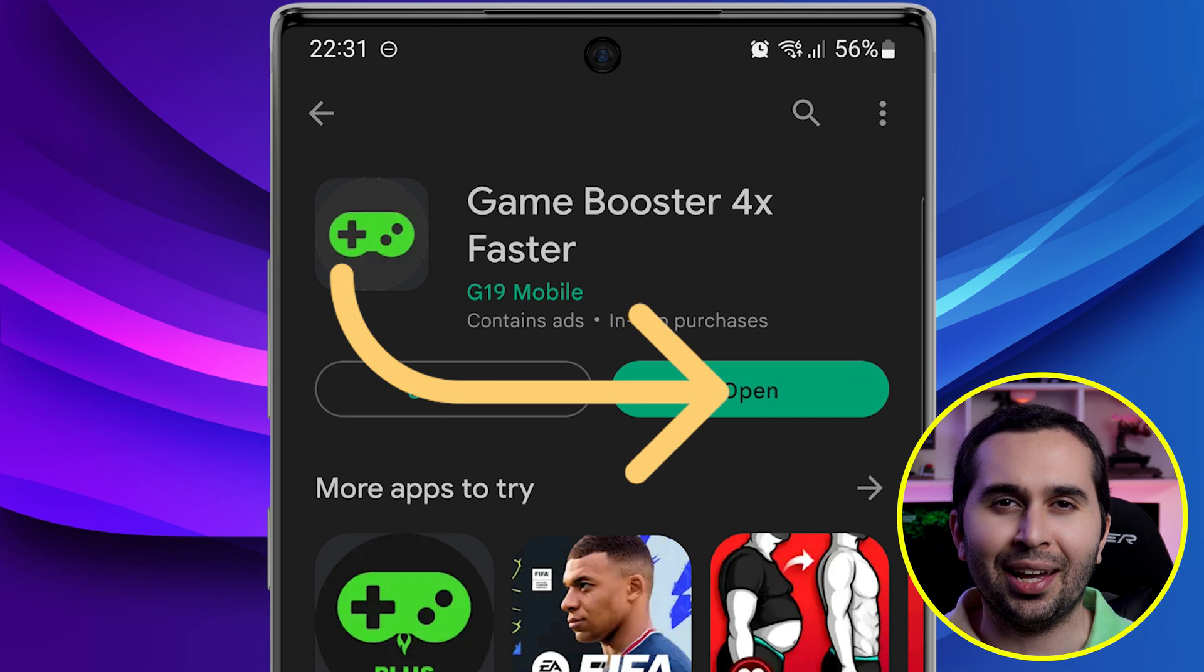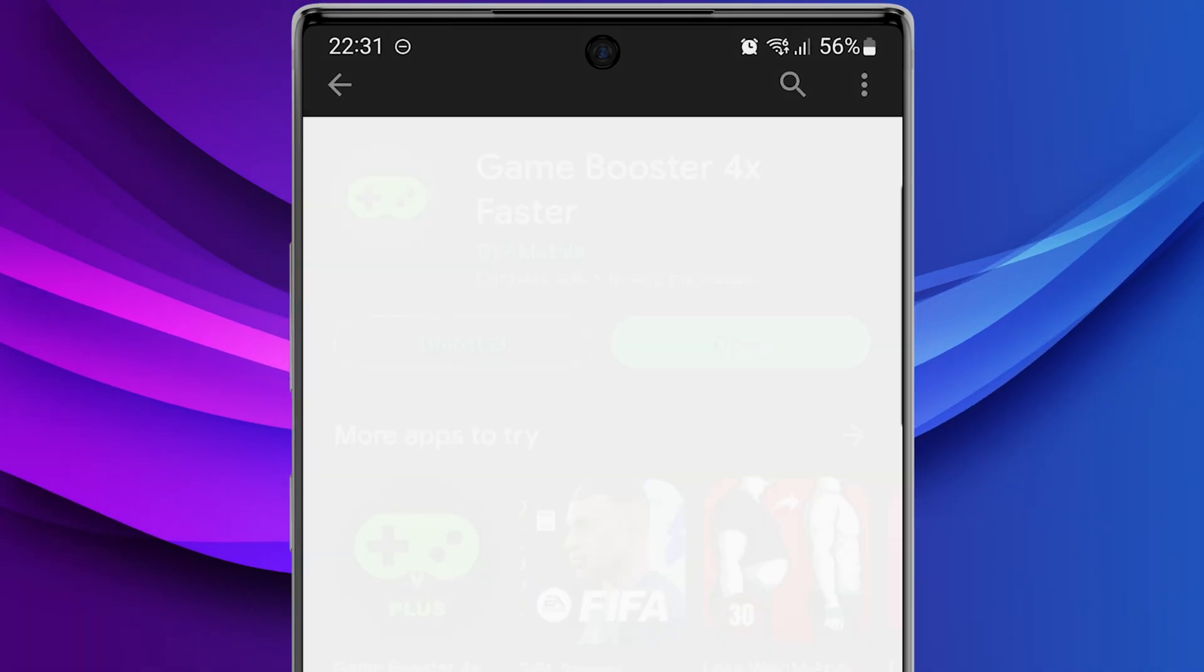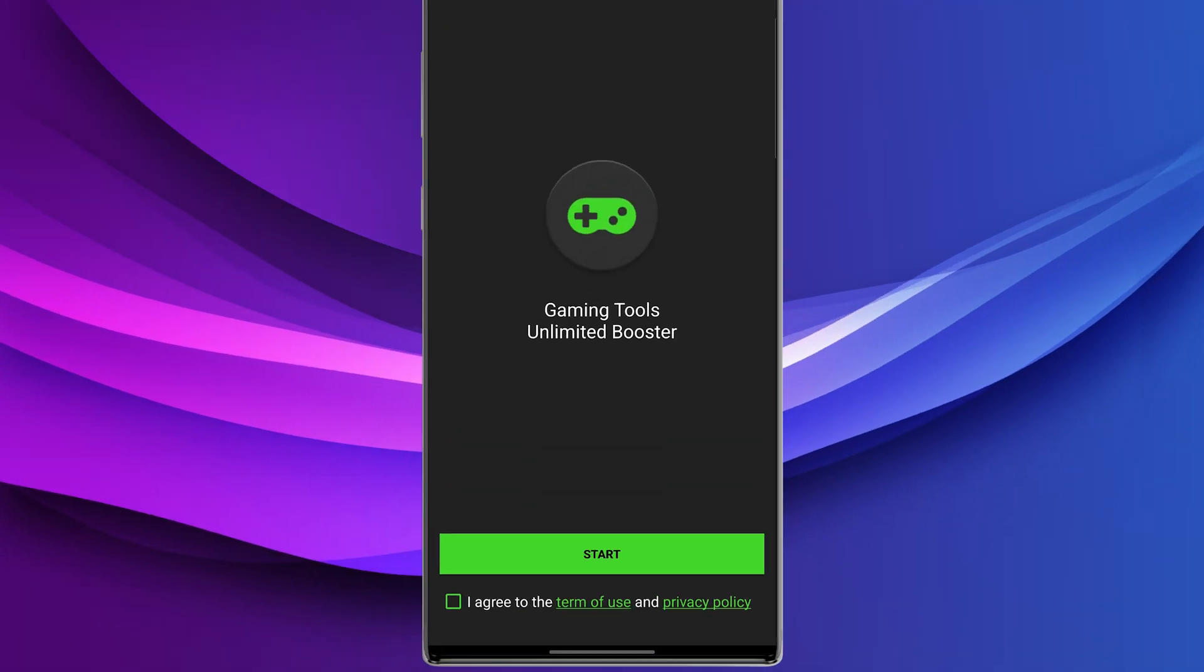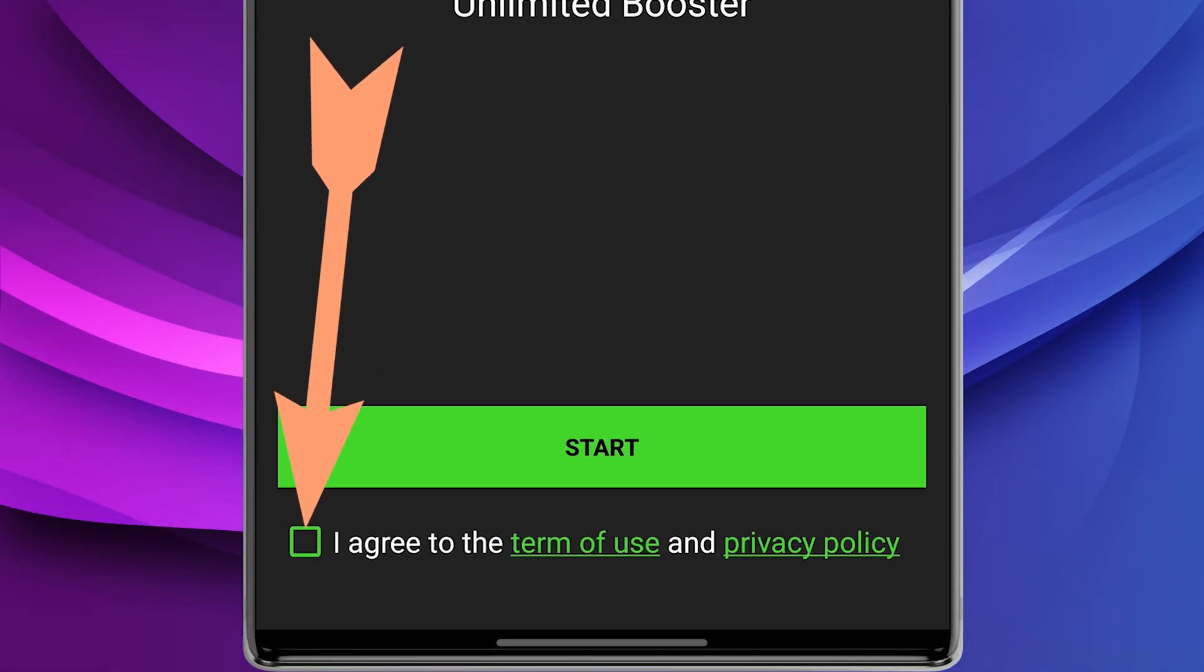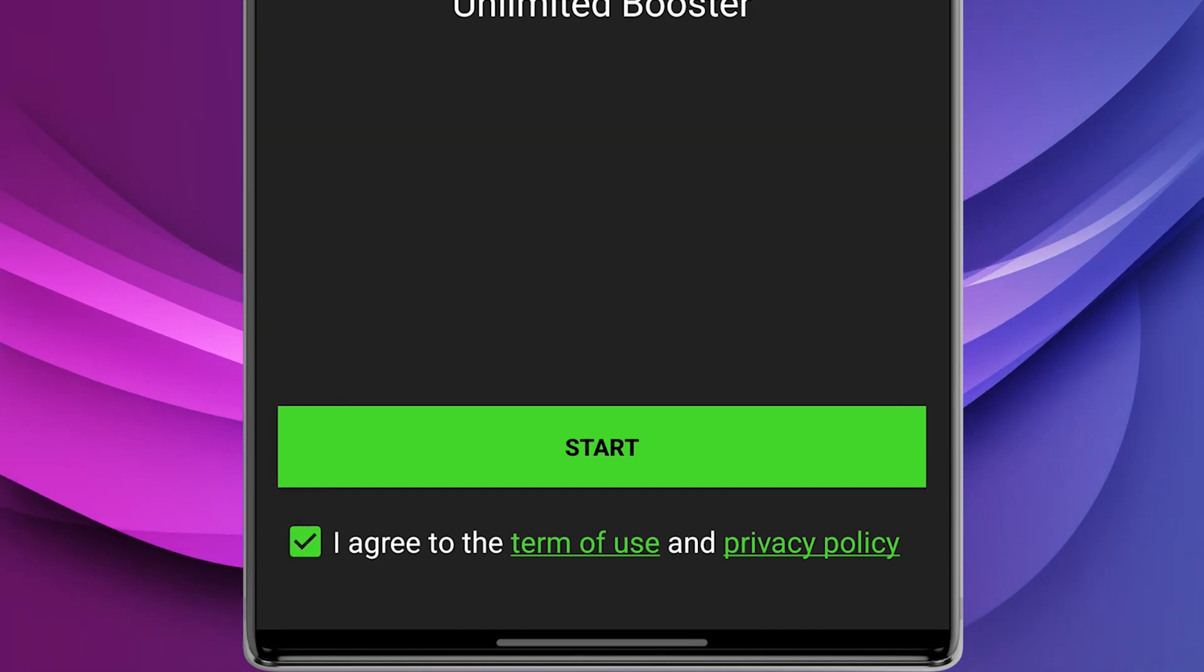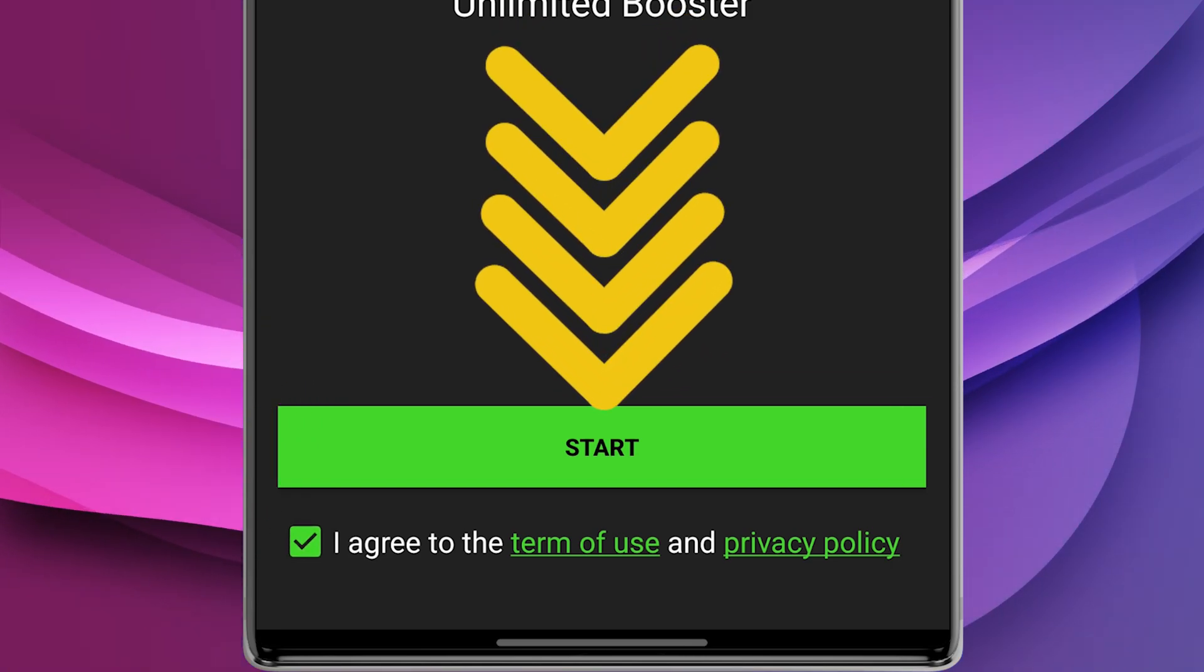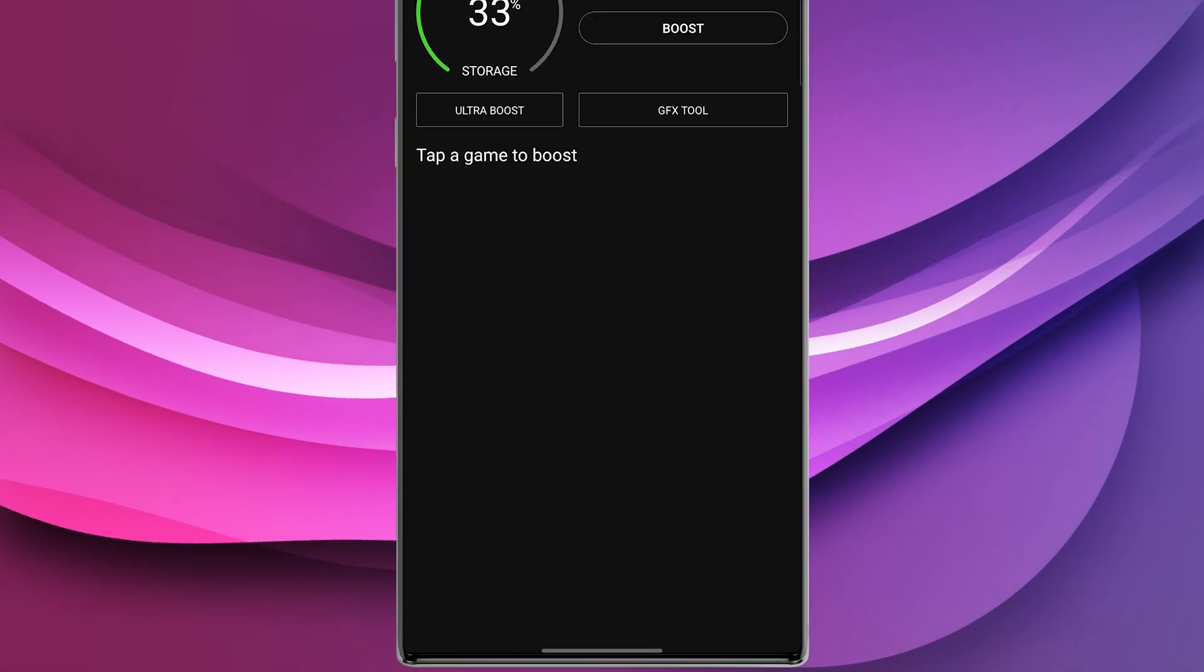Open the app. Please check 'I agree to the terms of use and privacy policy' and select Start.